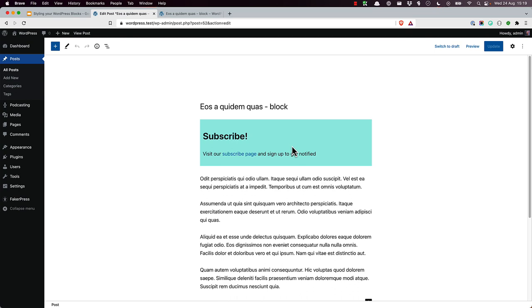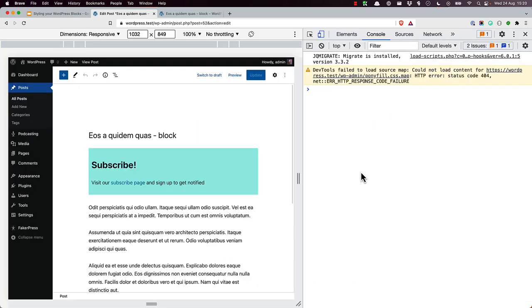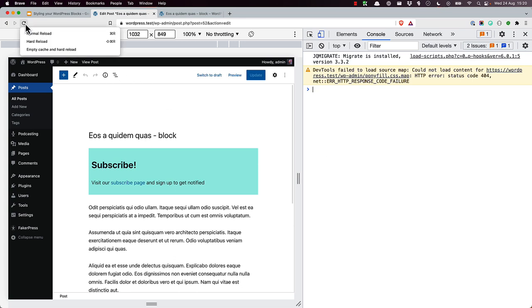Sometimes your browser might have cached the editor style. So you might have to do what's known as a hard refresh. In Chrome-based browsers, you can do this by enabling DevTools, right-clicking on the refresh button and selecting the relevant option. Empty cache and hard reload.